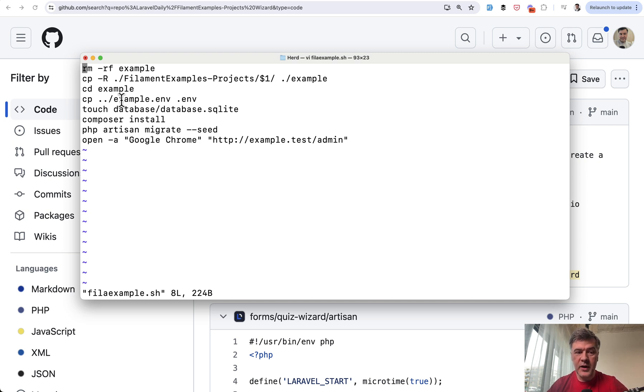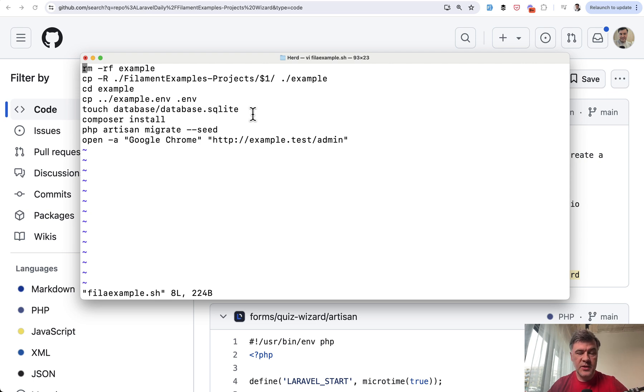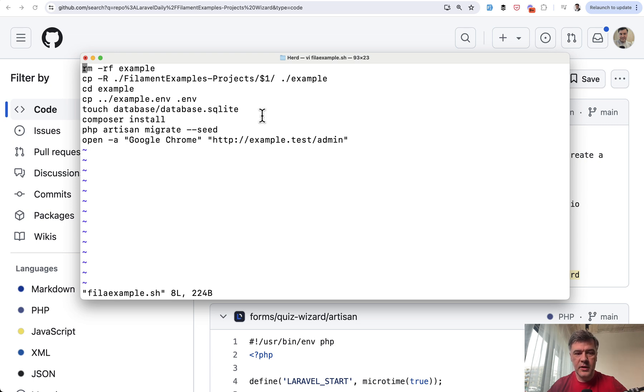Also I prepared a typical .env file, which works with SQLite. So I don't need to create a separate database. And then a typical thing, composer install, artisan migrate. And then open Google Chrome on admin page for login to filament.